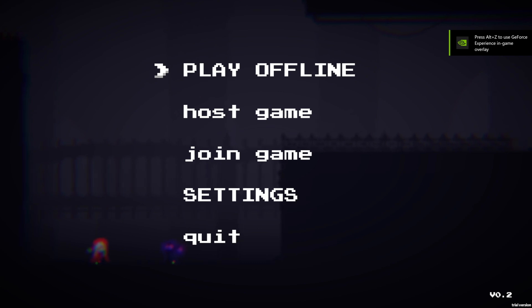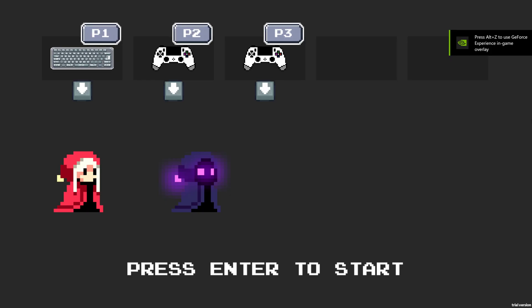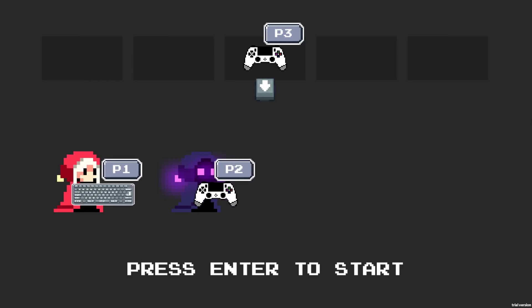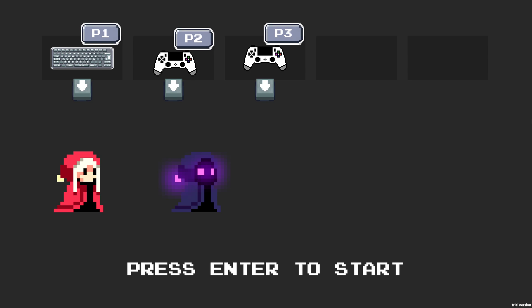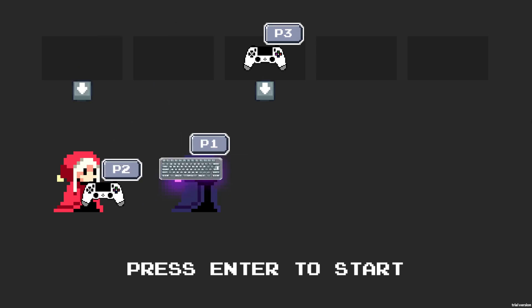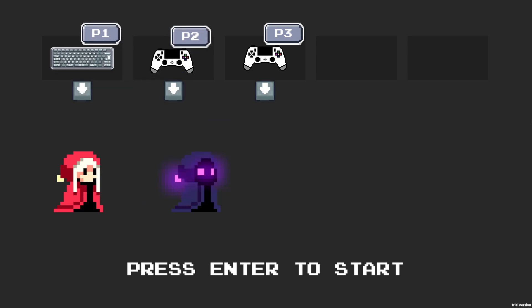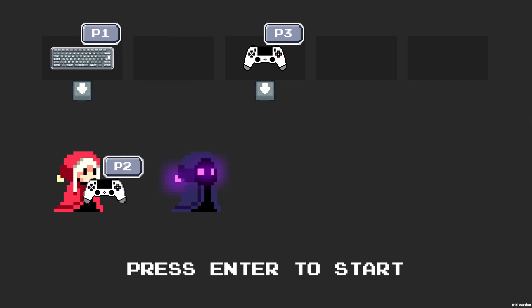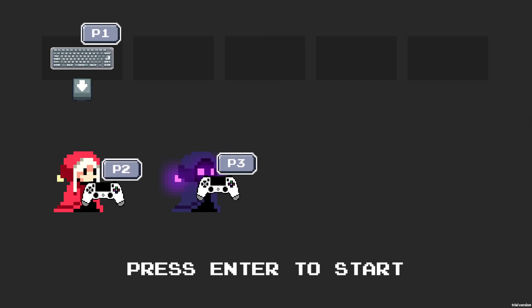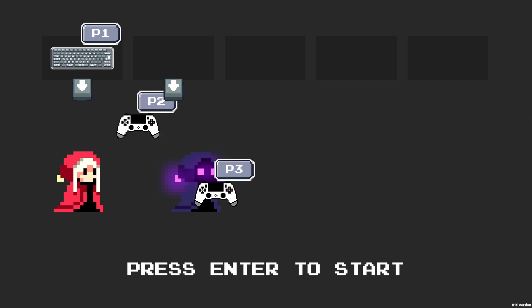I'm going to press enter and go into input device selection. Right now I have the keyboard plus two PS4 controllers. The new Unity input system pretty much detects controllers automatically — it's really simple. If you want me to do a tutorial on that, let me know.